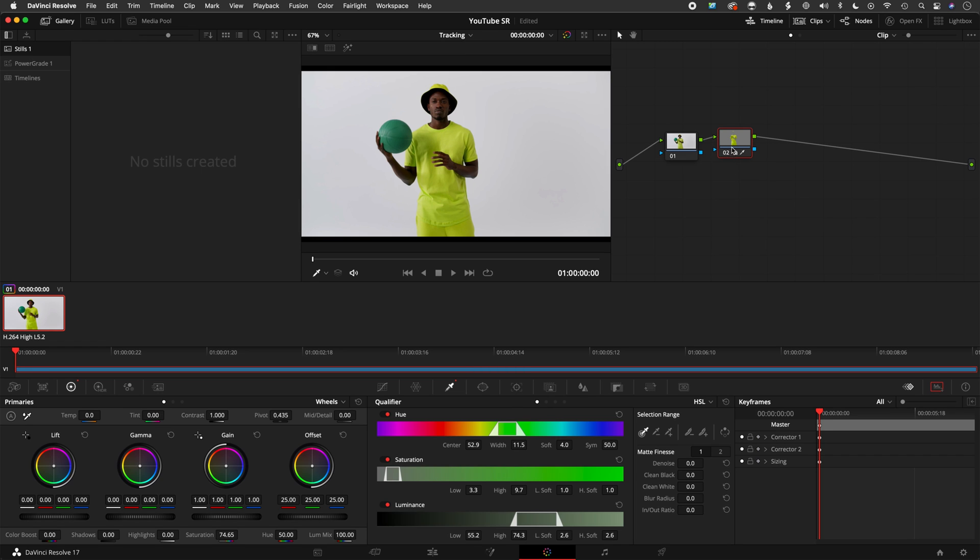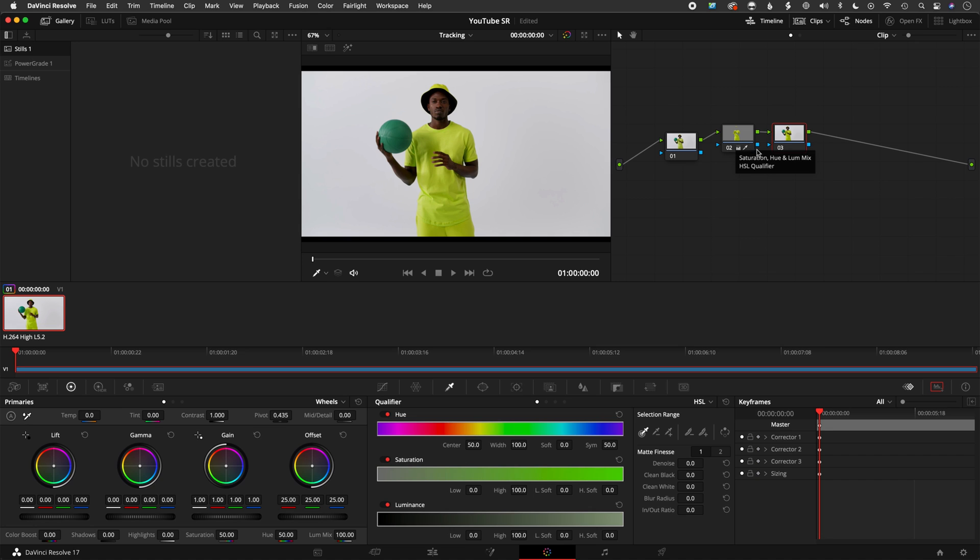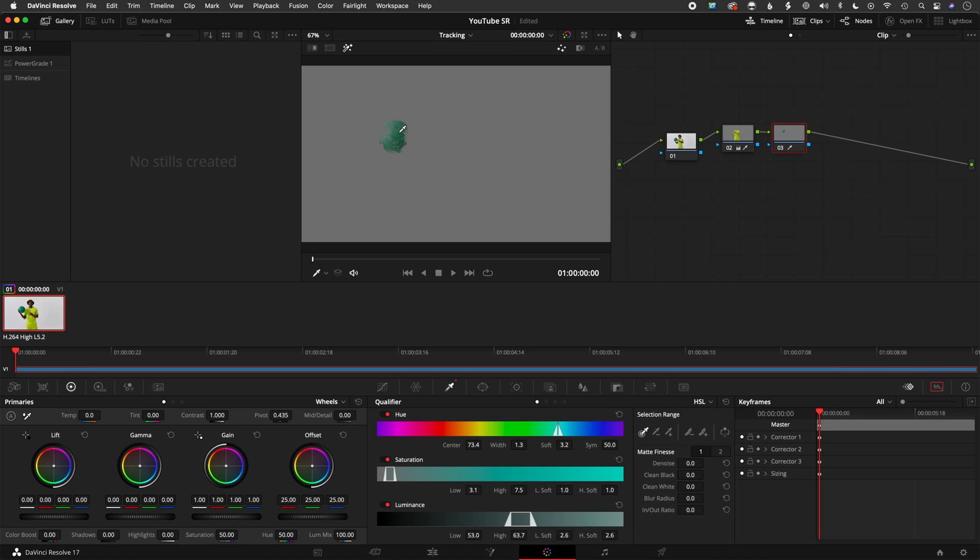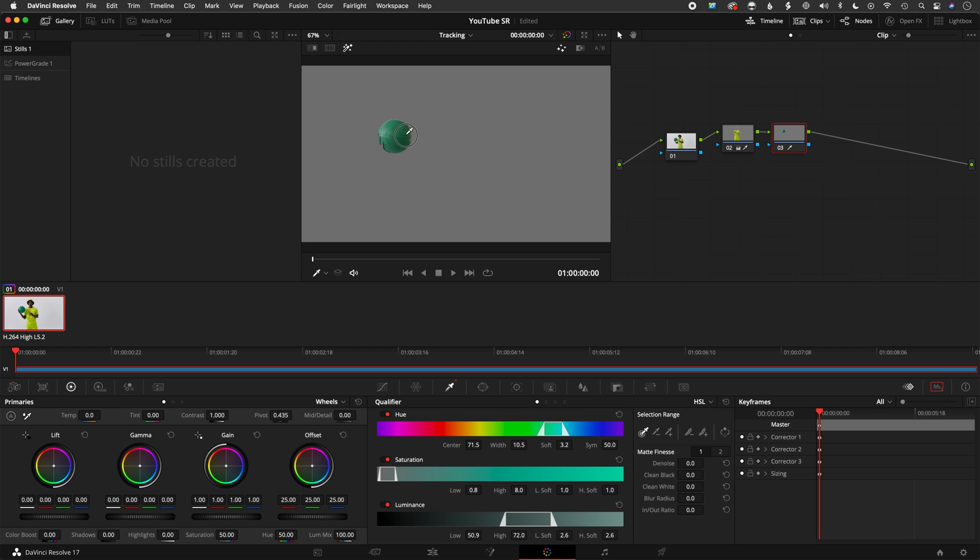And then if I want to create an additional key, option S, let's do the ball. Shift H again. I can just, this is an easier key because there's only one green item, so we'll do something like this.